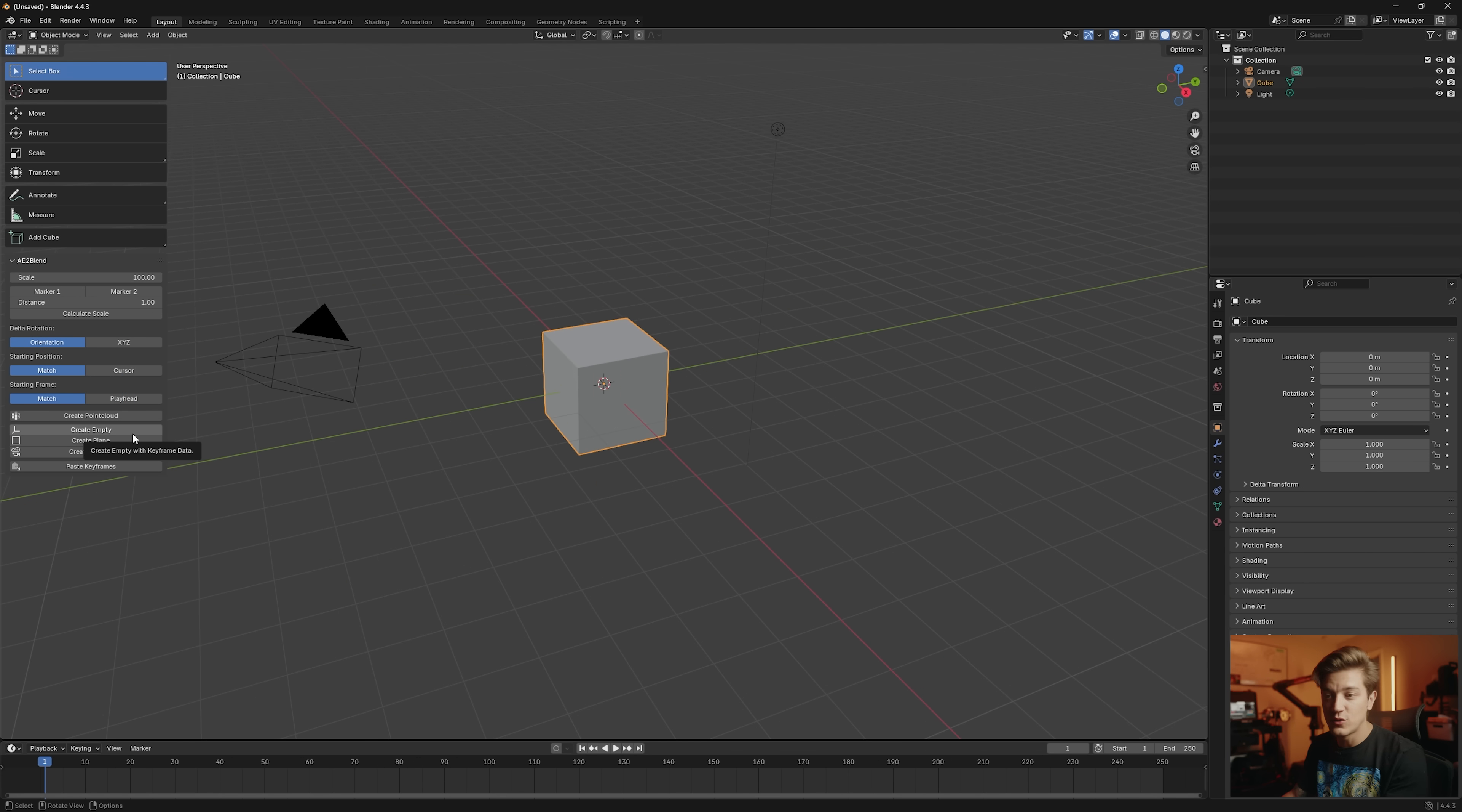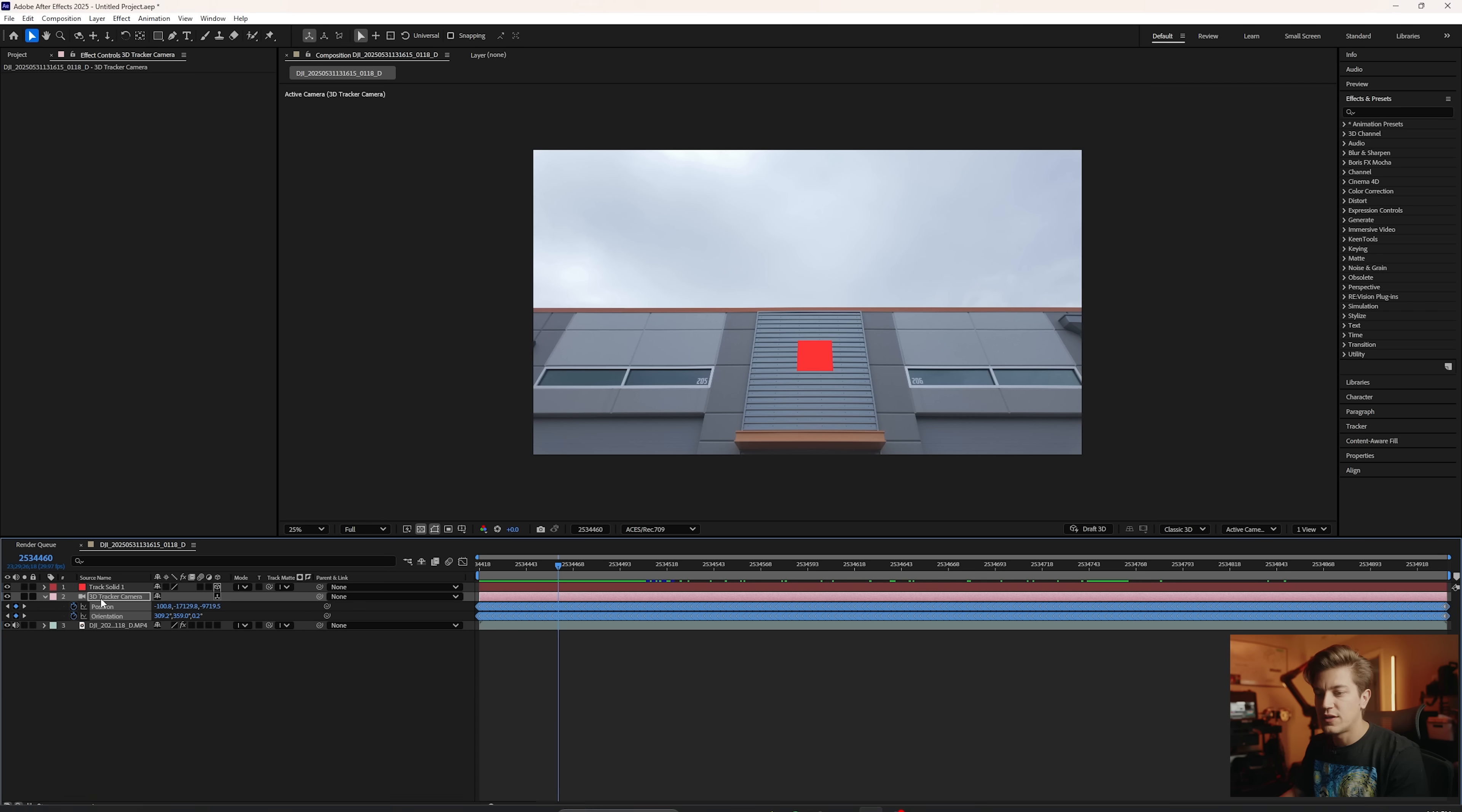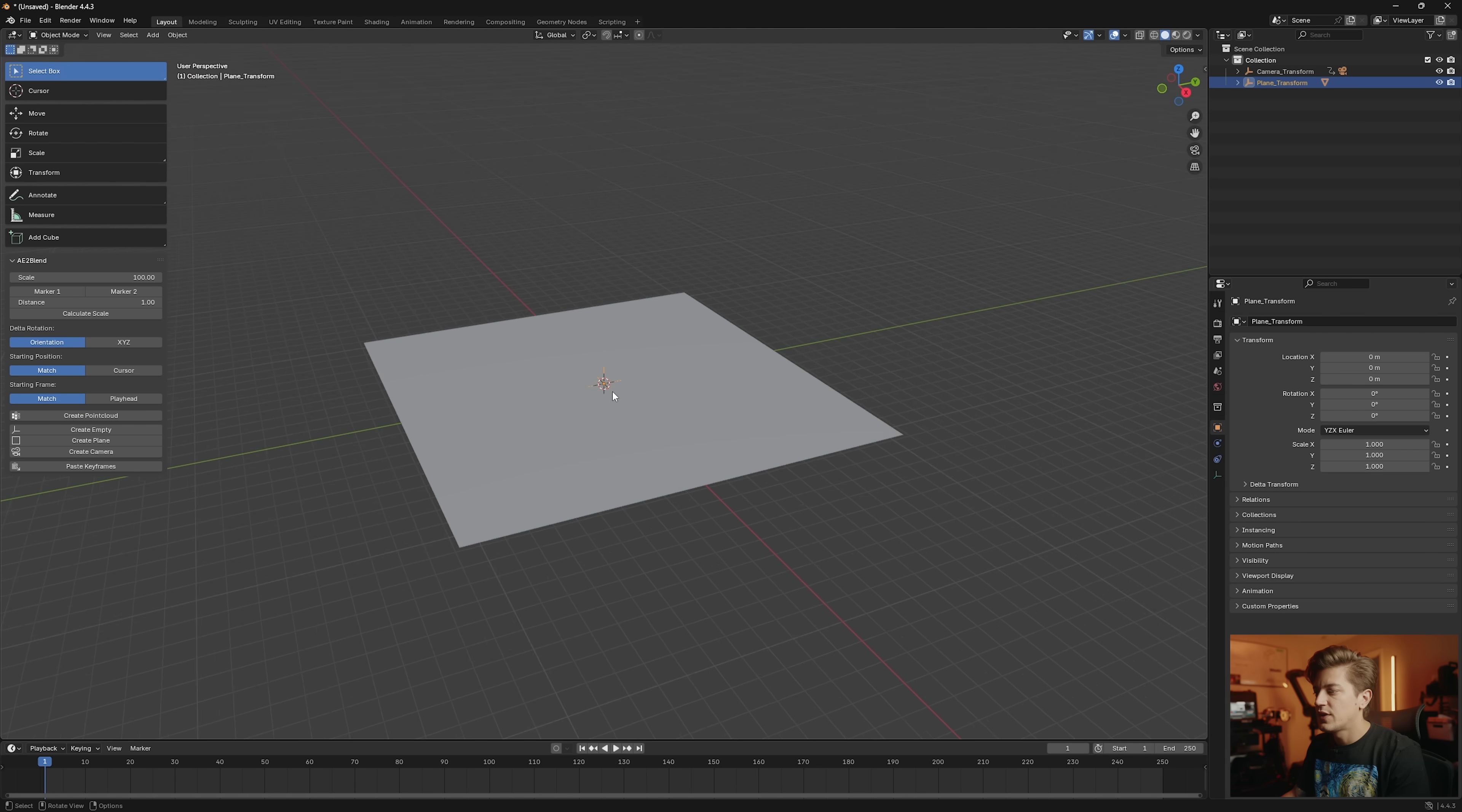There's plenty of tutorials on how to do all of this, but we're going to create the camera. And delete this and we're going to create the plane by dragging these four, copy and create plane.